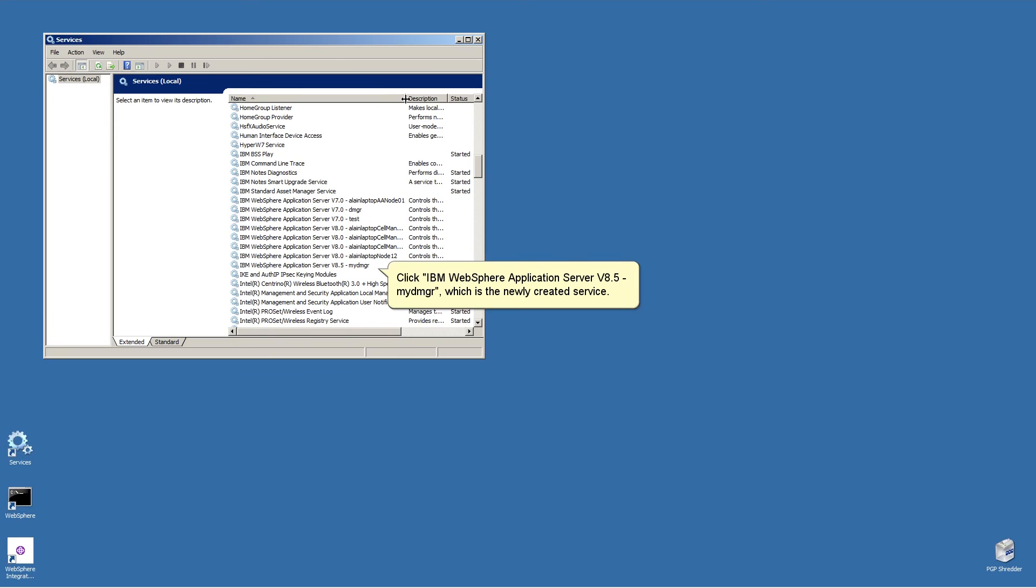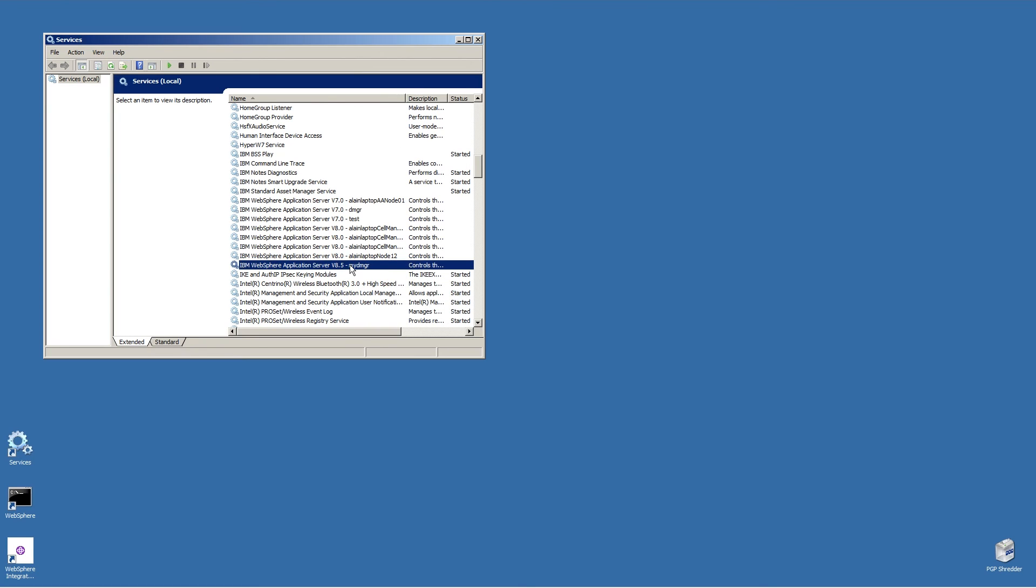Click IBM WebSphere Application Server version 8.5 MyDMGR, which is the newly created service. Click the play arrow to start the service.